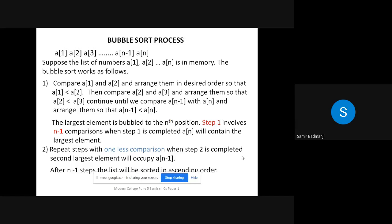Now this process of bubble sort — whatever you see on the screen is just for your explanation. Whenever an algorithm is asked in the exam, this is not what you write. I will tell you what you have to write in the exam.